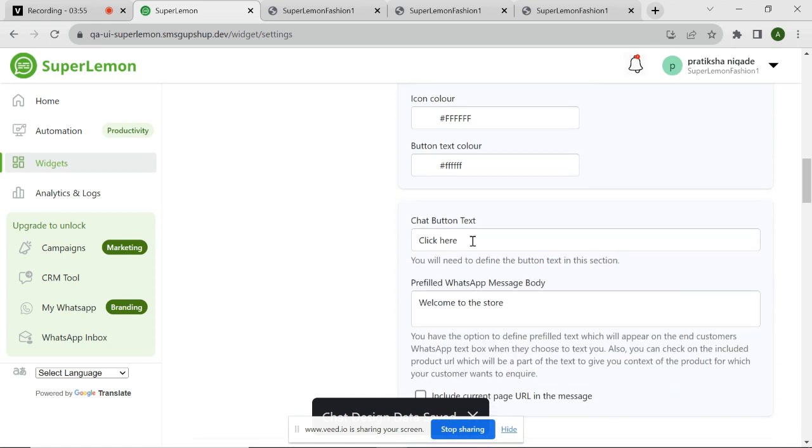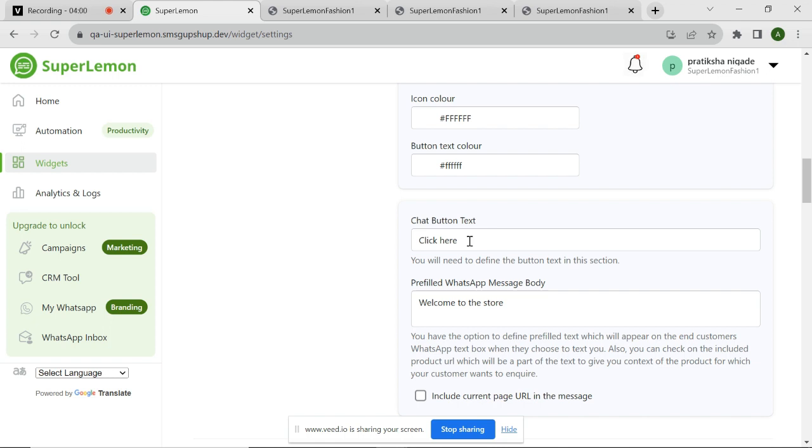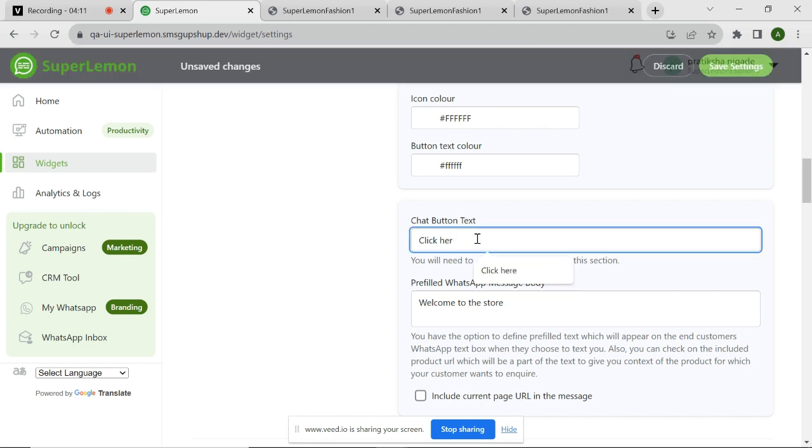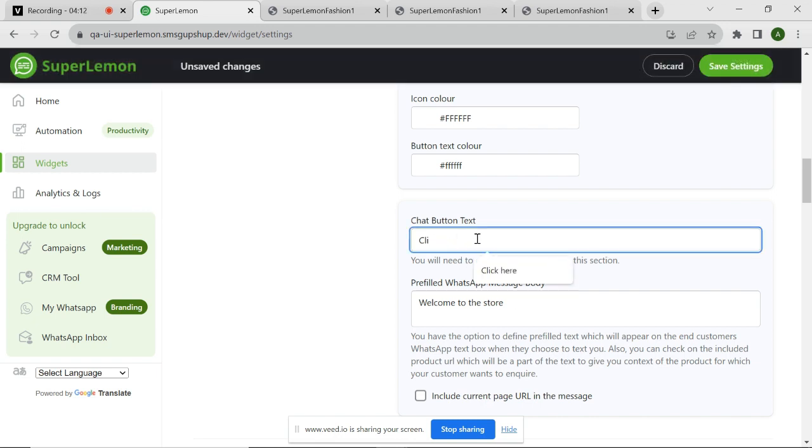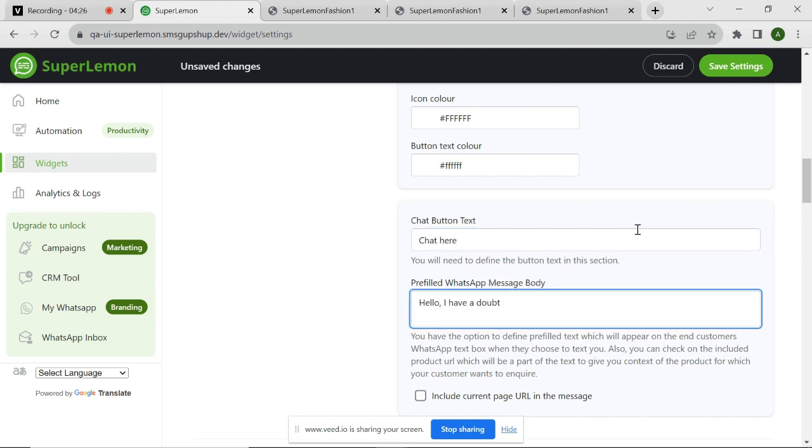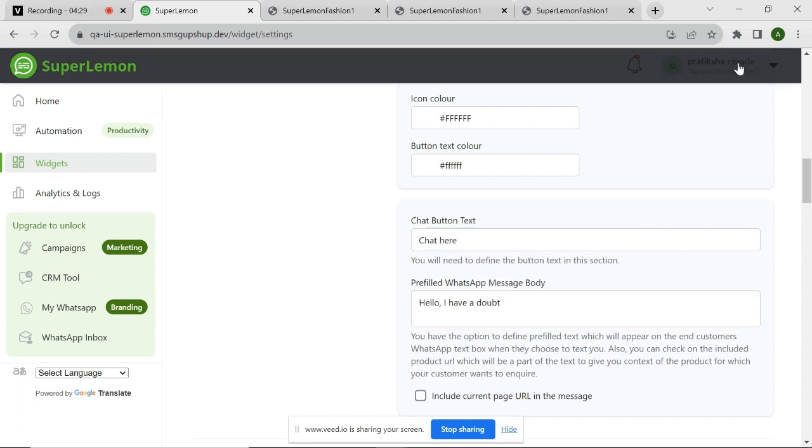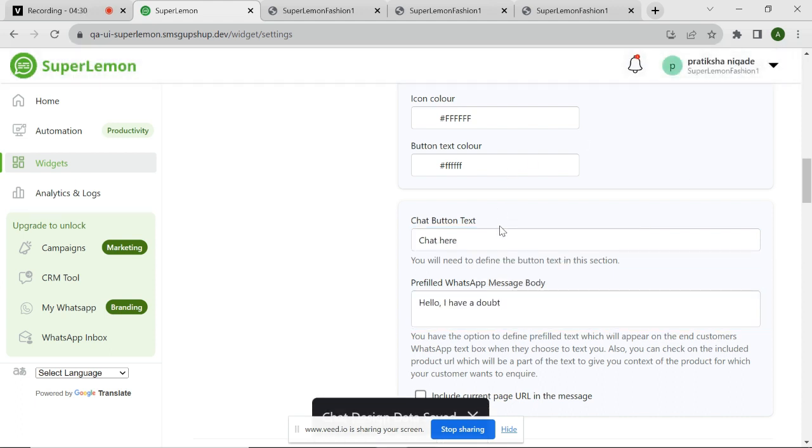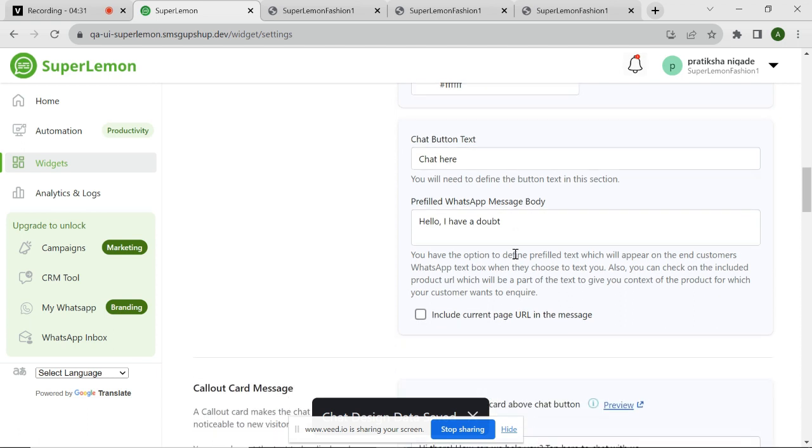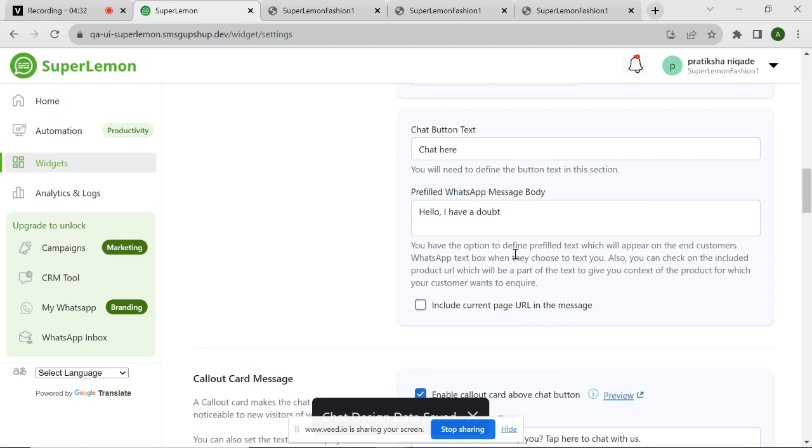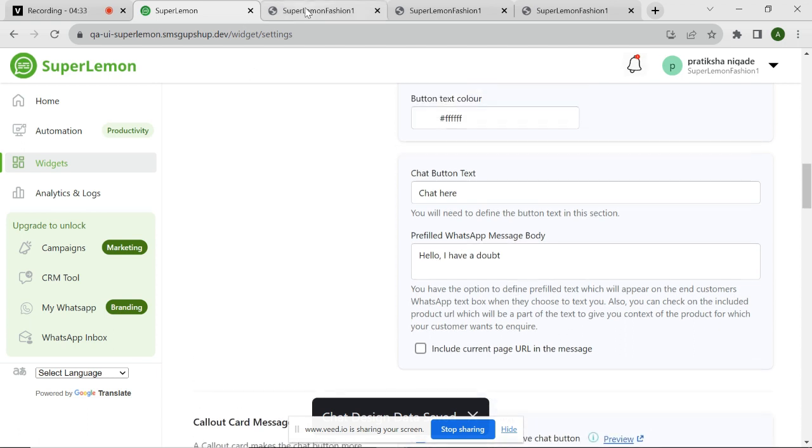You can also customize the text that appears on the chat widget button and the pre-filled message for the chat widget. The pre-filled message is a message that gets pre-populated in the WhatsApp text box of the customer as soon as the customer clicks on the widget and gets redirected to your WhatsApp chat. Right now, I am configuring the button name as Chat here and configuring the pre-filled message as Hello. I have a doubt.